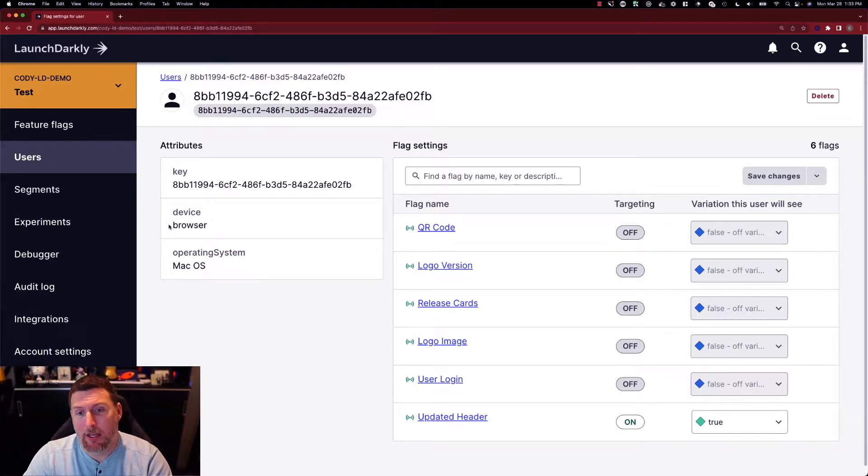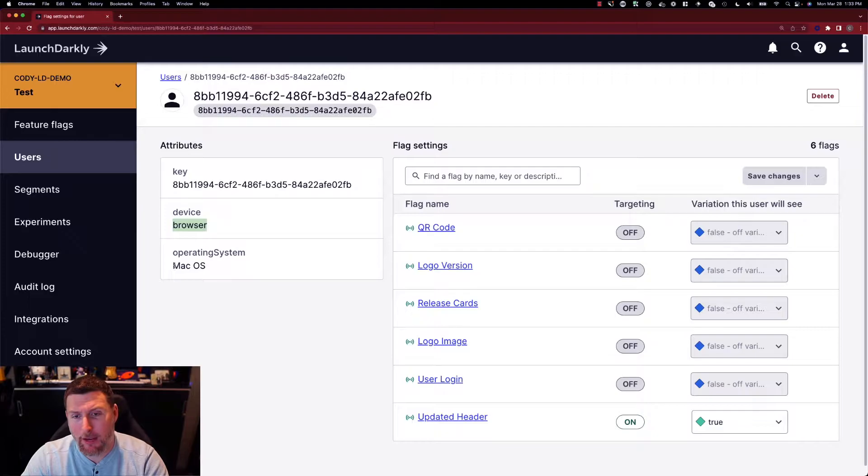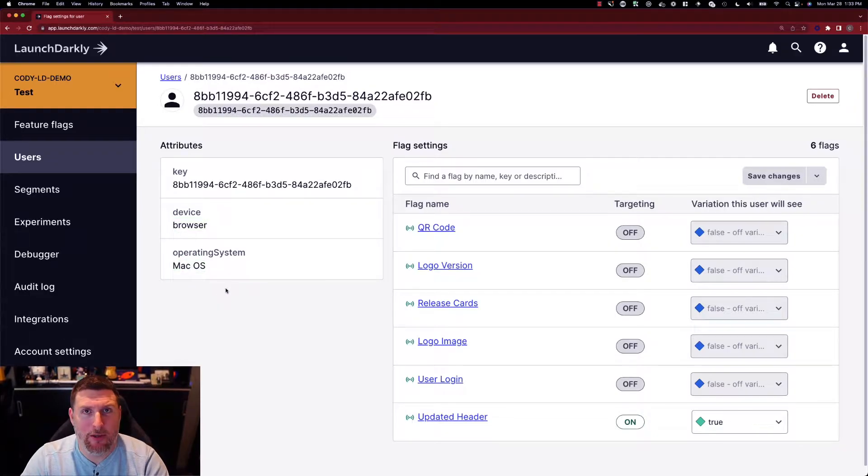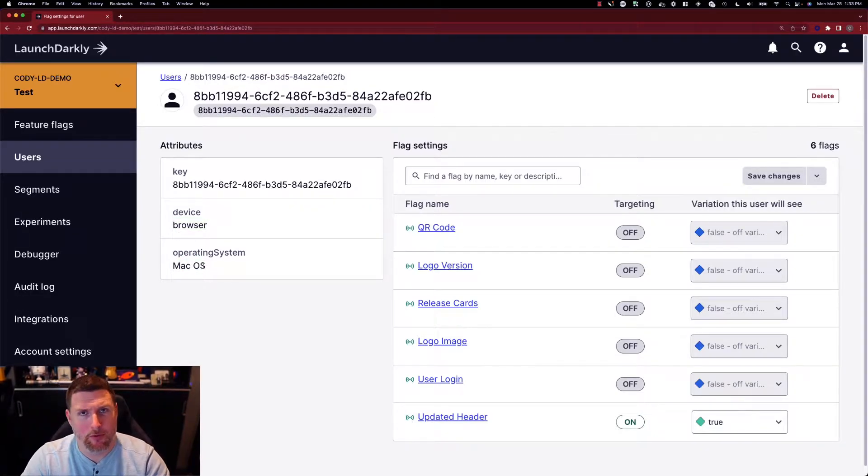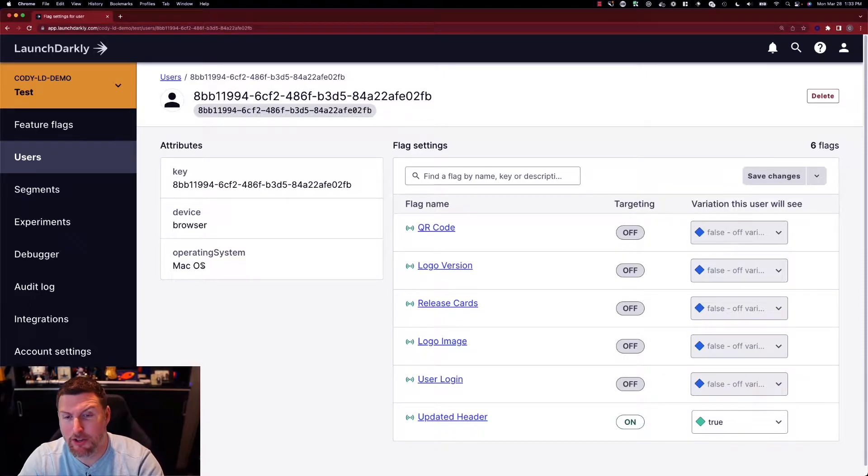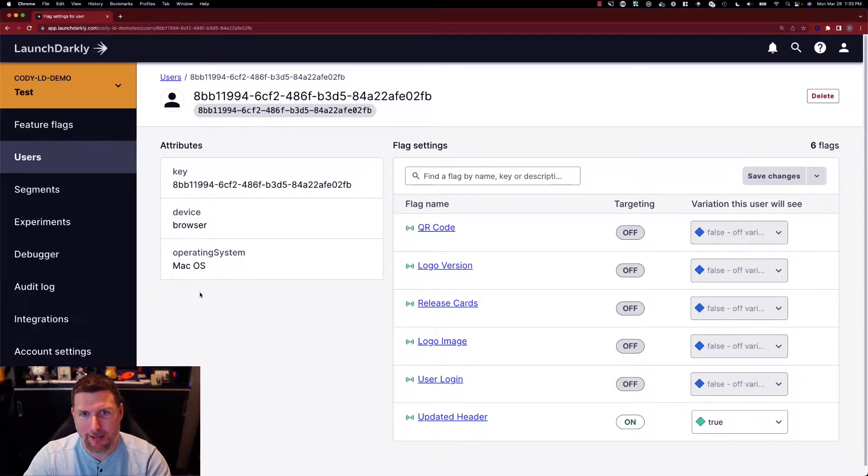This user is coming in and getting browser type and then on a macOS system. If it was a mobile device, they'd be getting a mobile type and potentially iOS as the operating system.